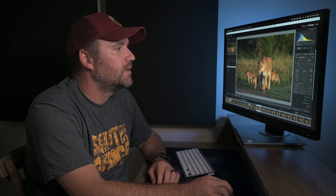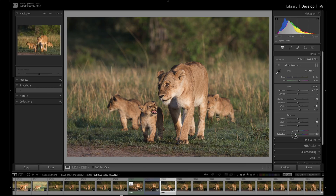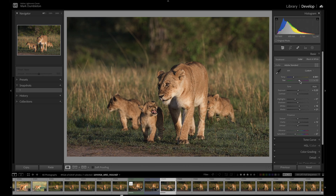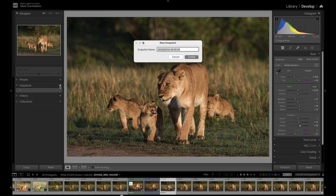As I said before, you can name them if you want to be more specific with each snapshot. So for this next version, I'm going to drop the saturation, warm it up a little bit, and throw in a bunch of dehaze to add some contrast. Let's call that number two.